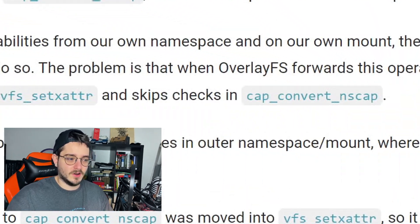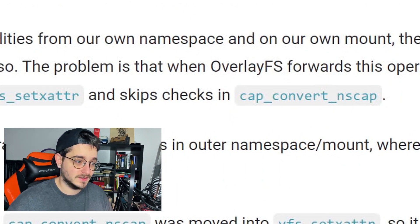This allows us to manipulate all the permissions in our mount, and that shouldn't normally be a problem. The problem however occurs when those changes are propagated to the underlying file system and are not checked properly. When OverlayFS forwards these permission changes onto the file system, it doesn't properly check if all the checks pass. In fact, it only sets the attributes and doesn't really check them.